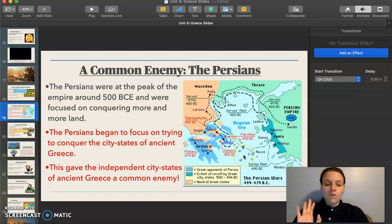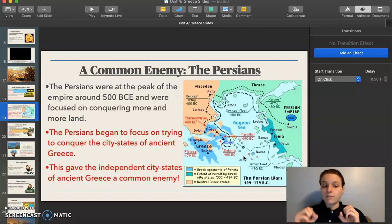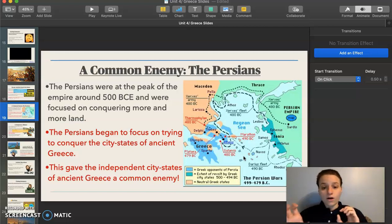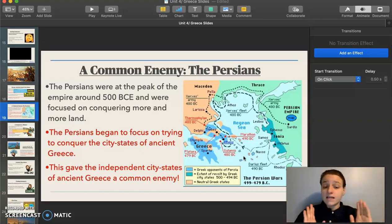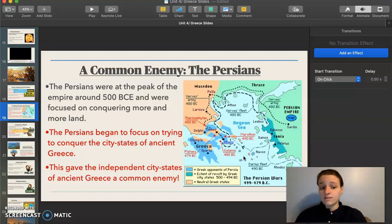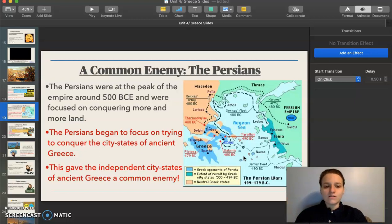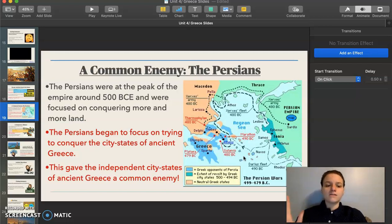What ends up happening is that the Greek city-states were independent, but they were all like, 'Sparta, Athens, Olympia, Thebes — guys, I know we don't usually interact, but you see the Persians over there? They're going to try to conquer us. If we don't unite and join forces, we do not stand a chance.' So the Persians kept pushing, the Greeks said, 'suit up, we got to unite,' and that's what they did.